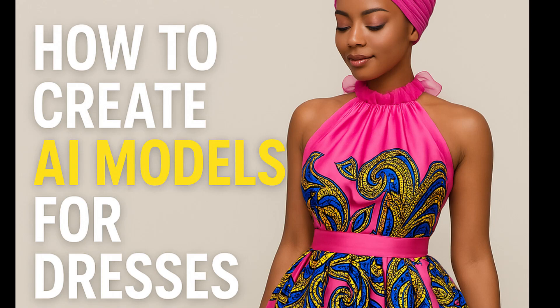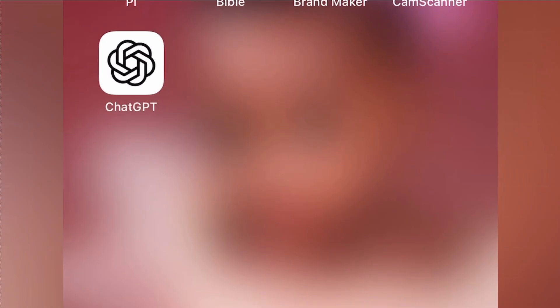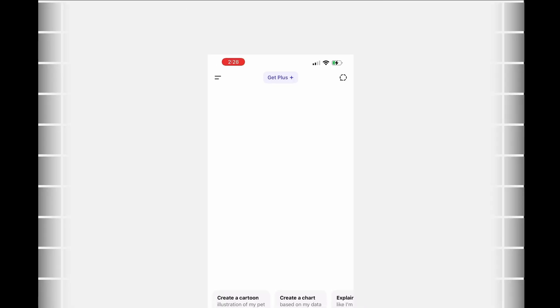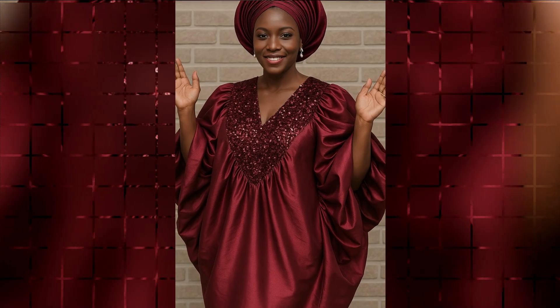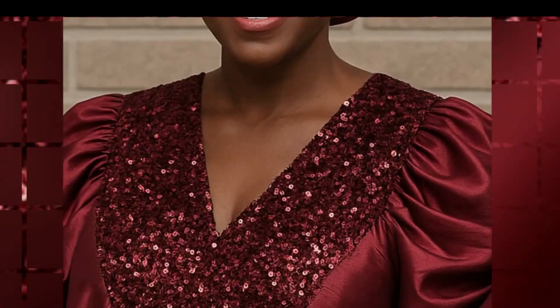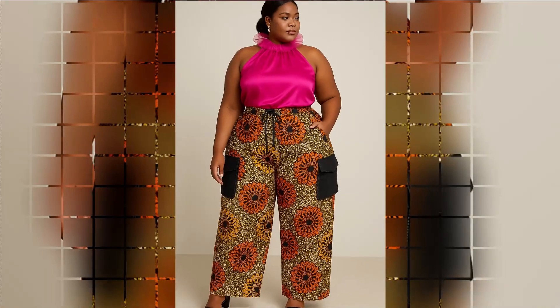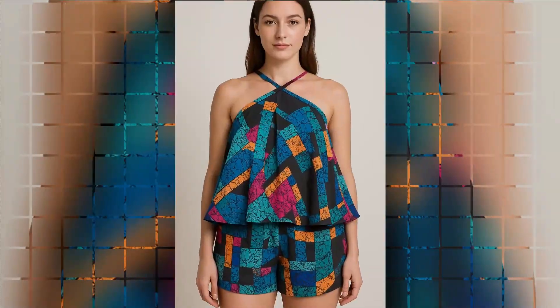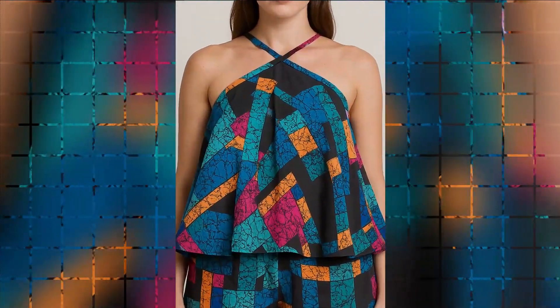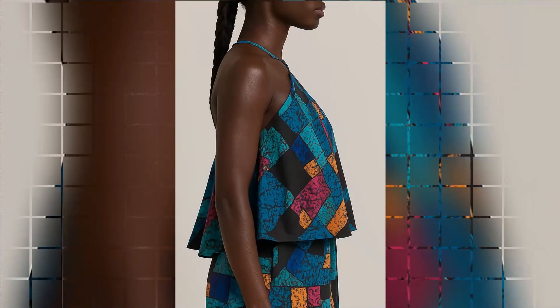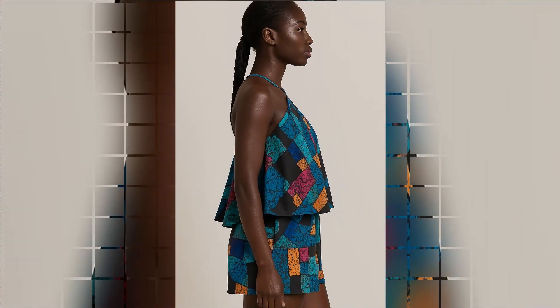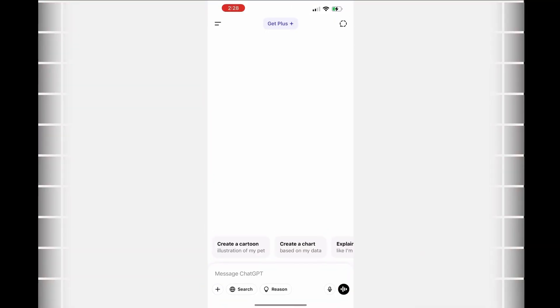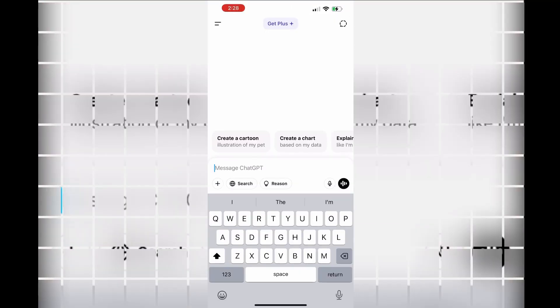Hello there! Let me teach you how to use AI models for your dresses. Maybe you create a dress and put it on your mannequin, but you want to see it on a real woman. I can do that for you. If you don't have models to model them for you, all you need to do is download ChatGPT.